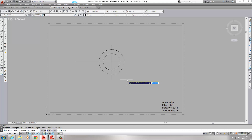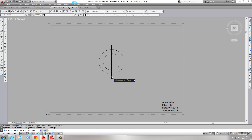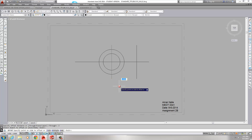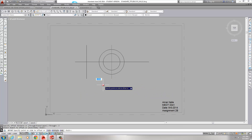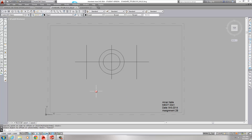Now I'm going to offset the center line — the one going vertically up and down. It goes three to the right and three to the left. So the offset distance is 3, Enter. Touch what I want to offset, and it asks which side — left or right. I pick left, then click again and pick right, so I've got two offsets on each side.